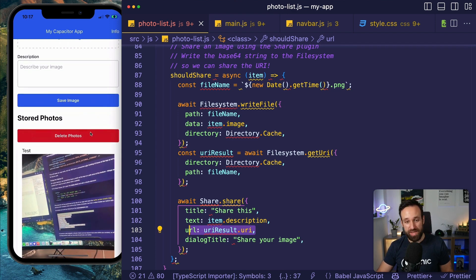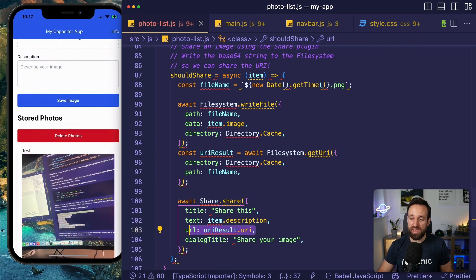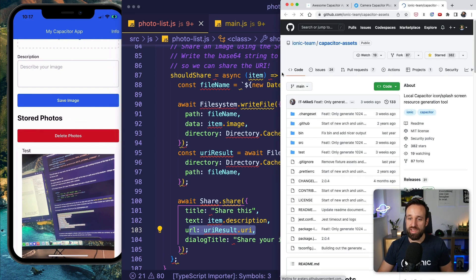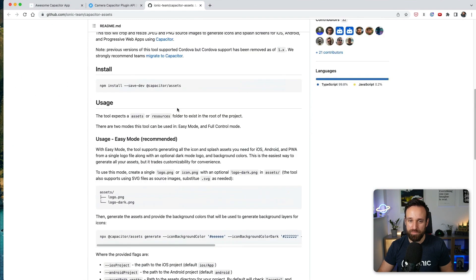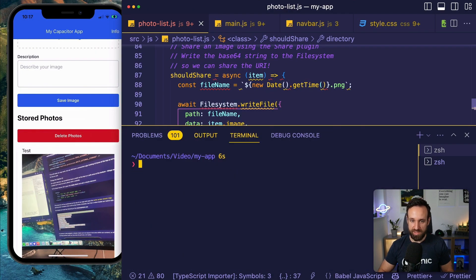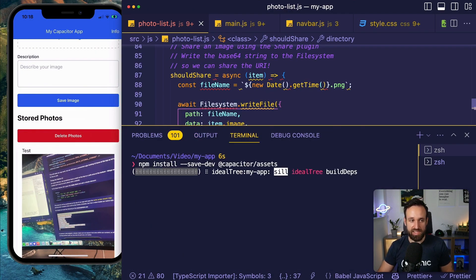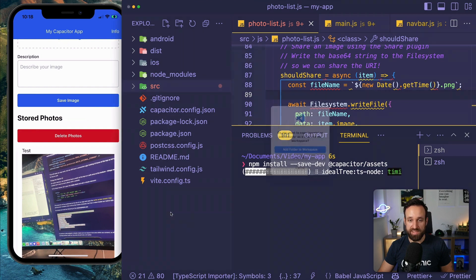With that, we have completed our app. You now have a native application that you can basically take to the App Store if you wanted to. One additional thing you might want to check out is the Capacitor Assets plugin — let's do this to wrap up the video.